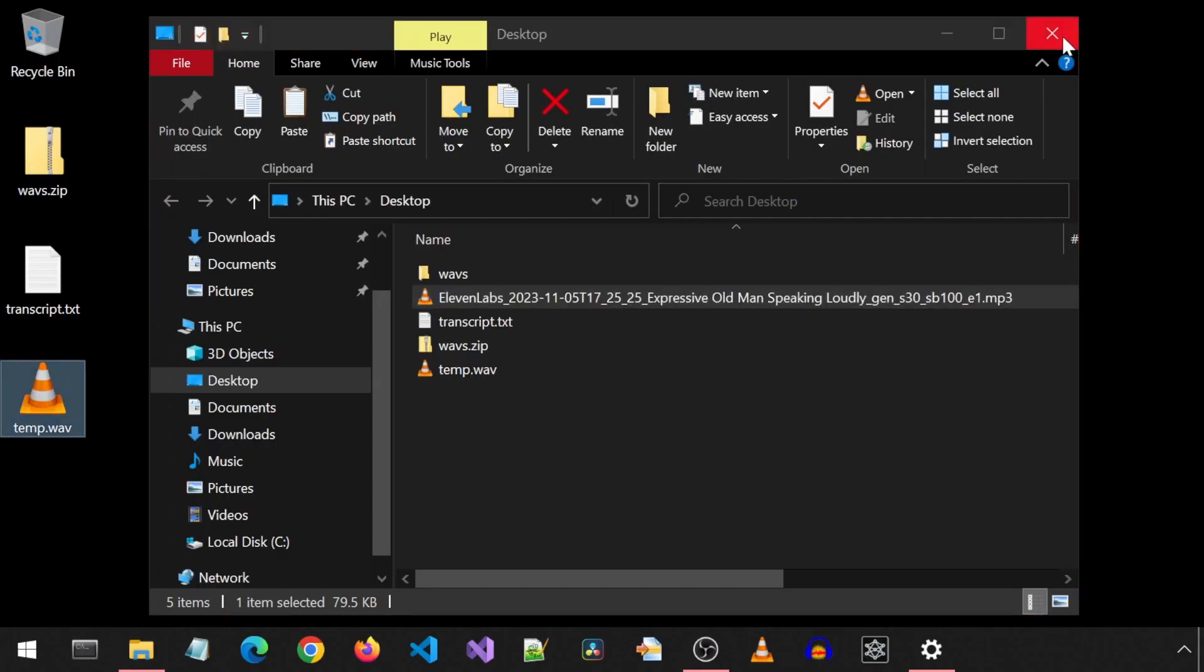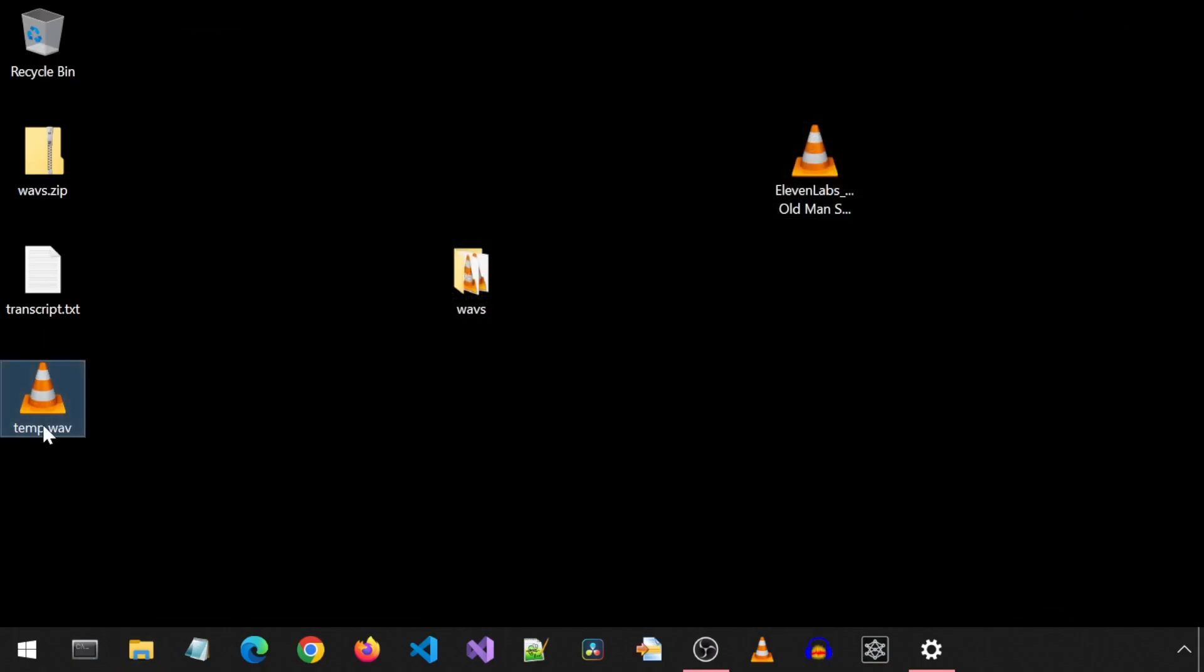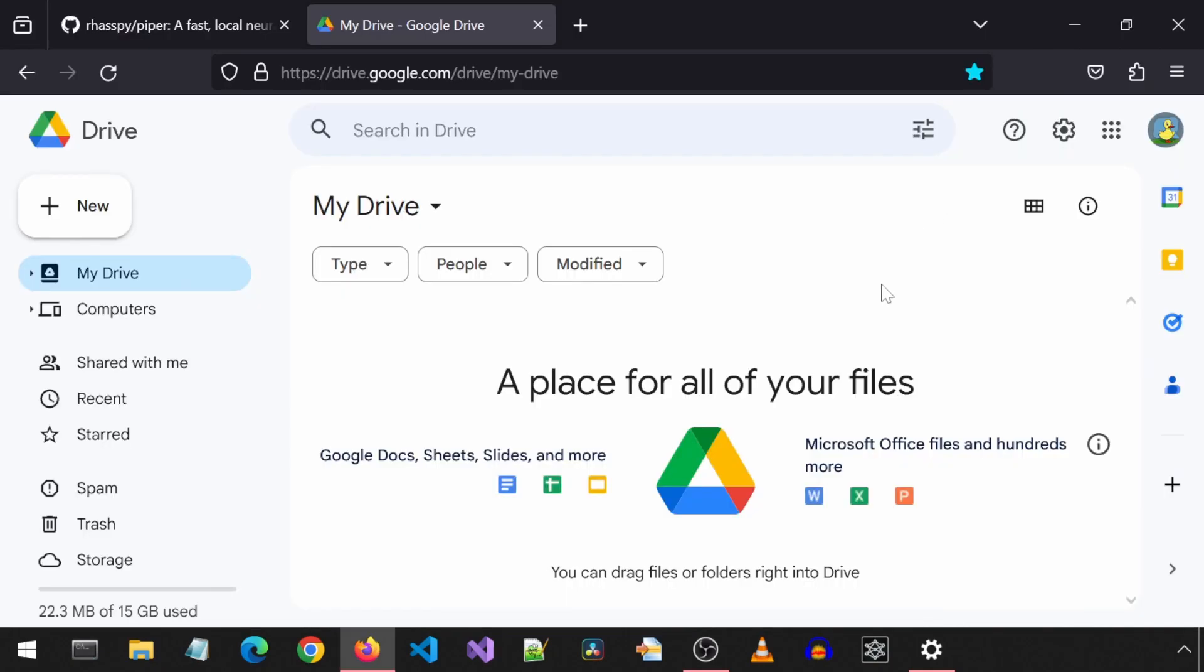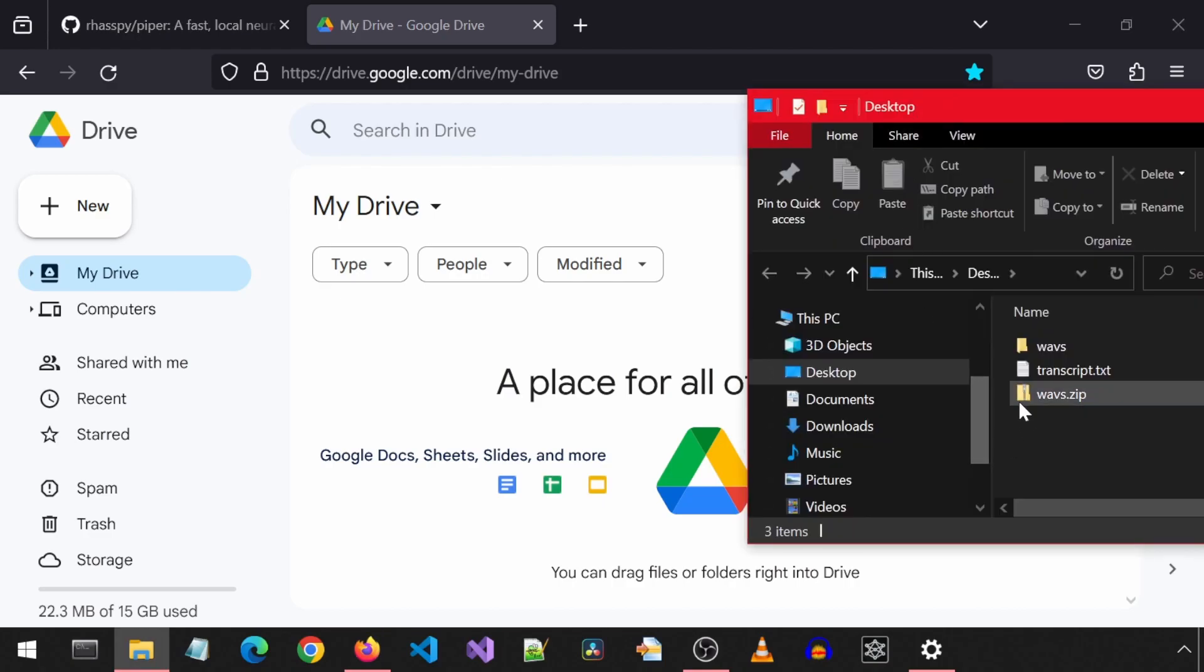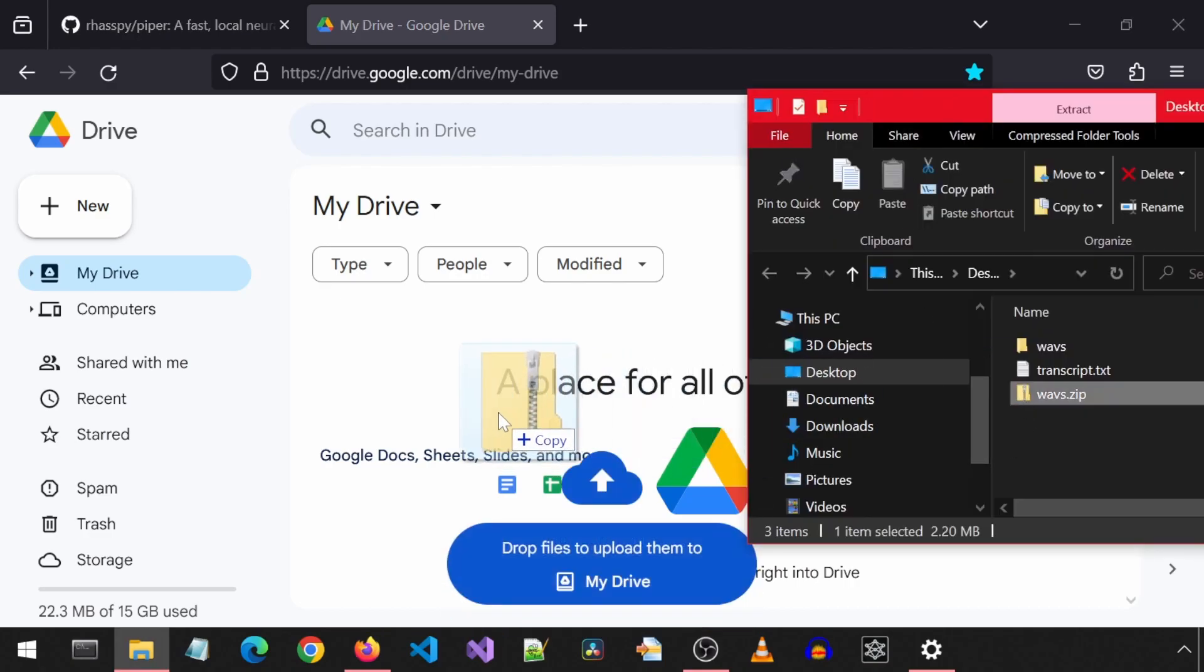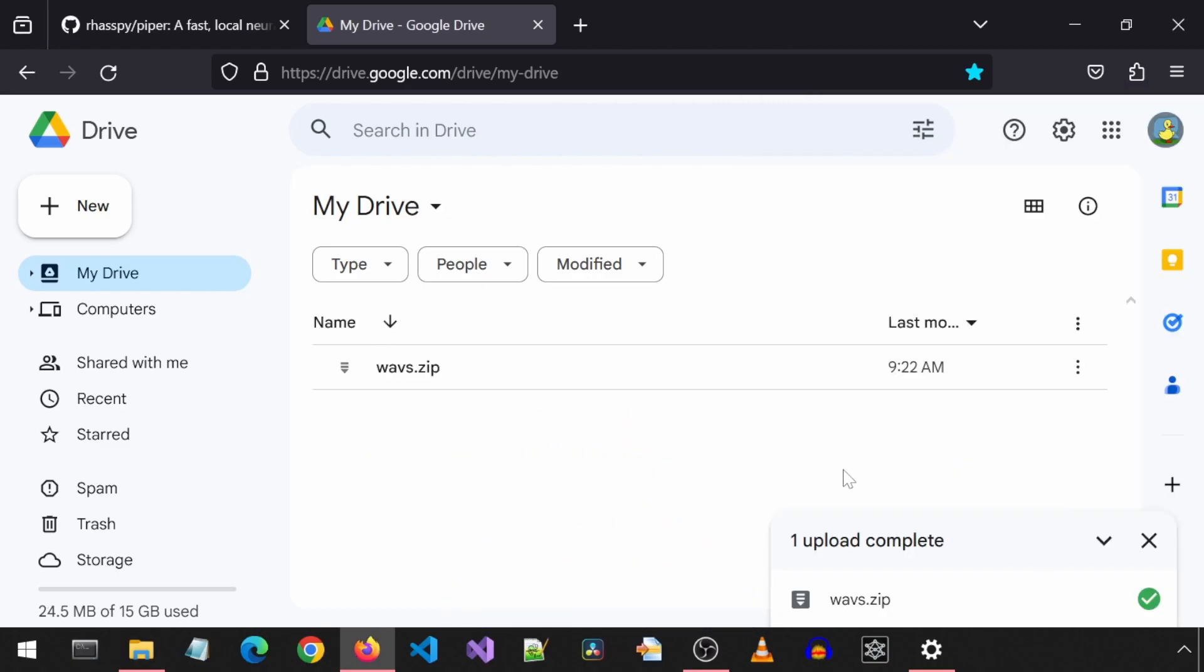I did this manually for all nine clips for this test voice. When I do it with more clips, I will automate this process. Next, I will upload the WAV files to my Google Drive. I created a WAV zip file which contains the folder with all nine WAV files. I am going to just drag and drop the zip file to my Google Drive. Once that is done, we can begin the training process.